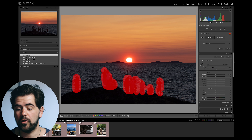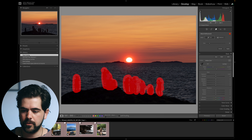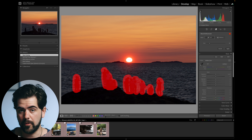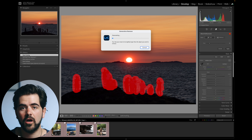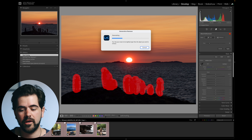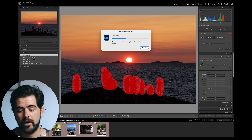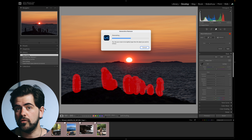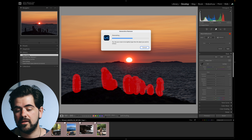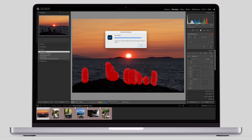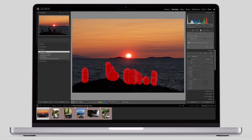Once you've selected all the subjects you wish to remove with the red paint, go back to the panel and click Apply. A new window appears — it's sending the request to the Adobe servers using the Firefly engine. To use Generative Remove, you need to be connected to the internet, and the speed will vary depending on your connection. You won't be able to use it without an internet connection.